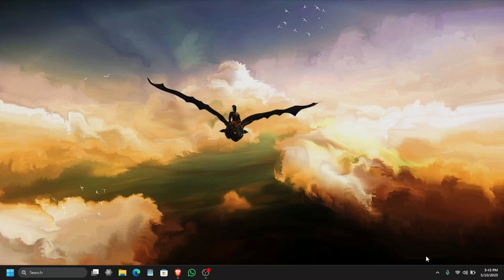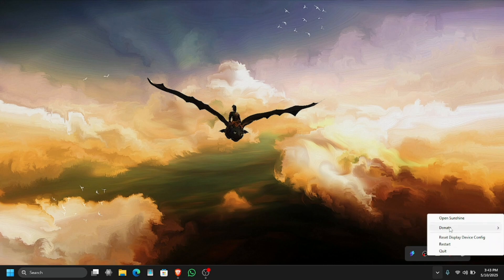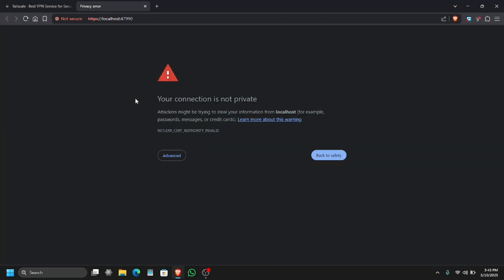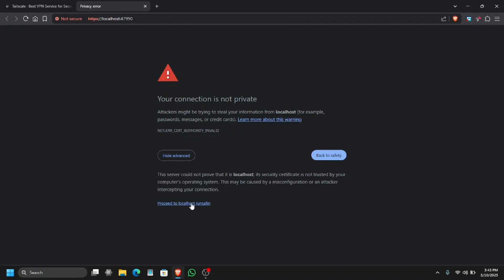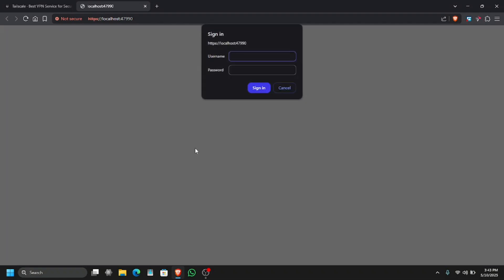What's up! In this video I'm going to show you how you can use Sunshine and Moonlight functionality to access your PC from anywhere in the world on any device. For this you must have Sunshine setup. If you don't know how to set up Sunshine, I will provide the link in the description so you can watch that video and come back here later.